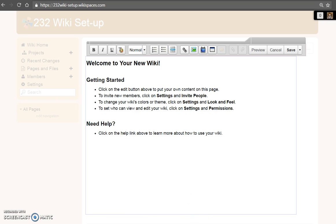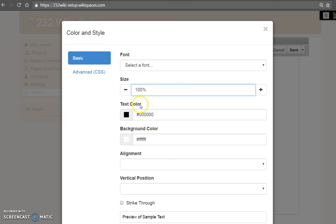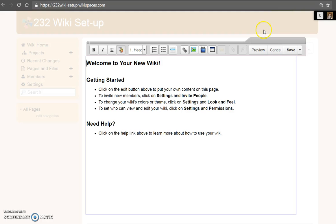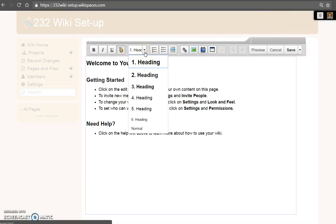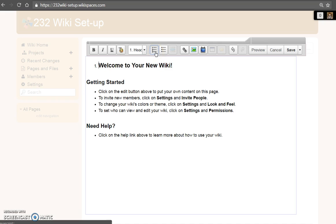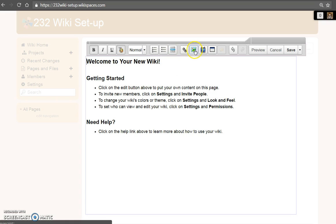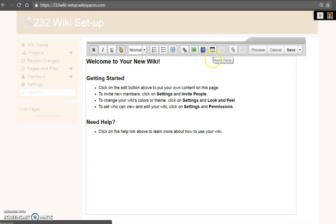The menu area will allow you to format text bold, italic, and underline. Adjust text font, size, and color. Make additional adjustments to heading. Use bulleted lists, numbered lists, insert horizontal rule, links, images and files, widgets such as videos, and tables.